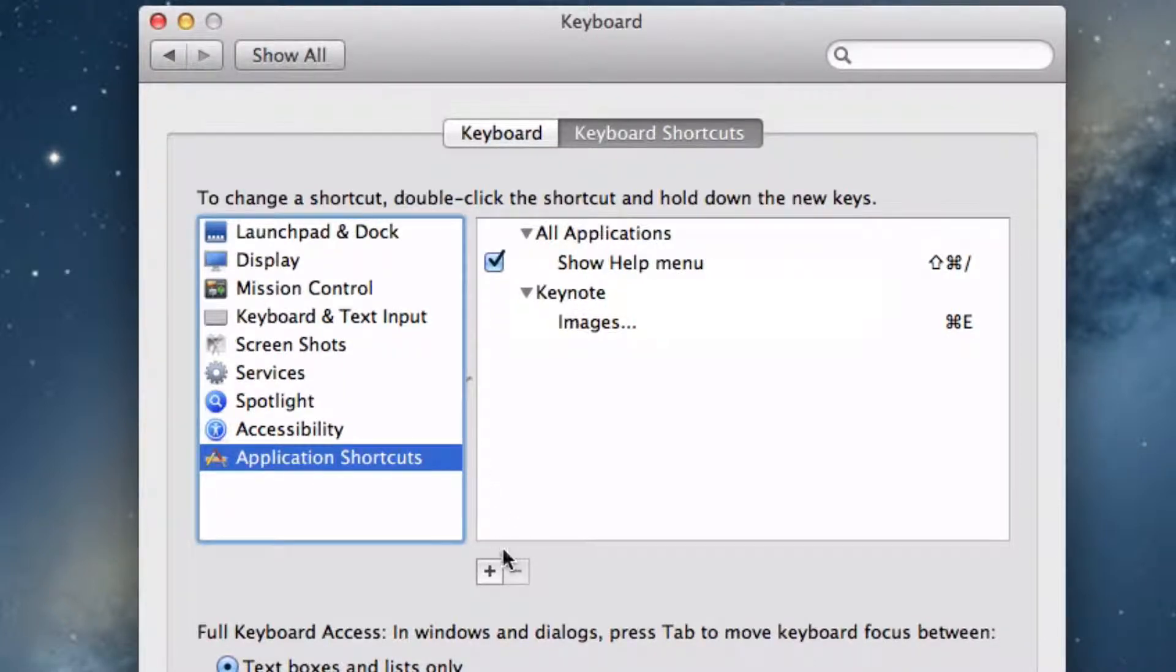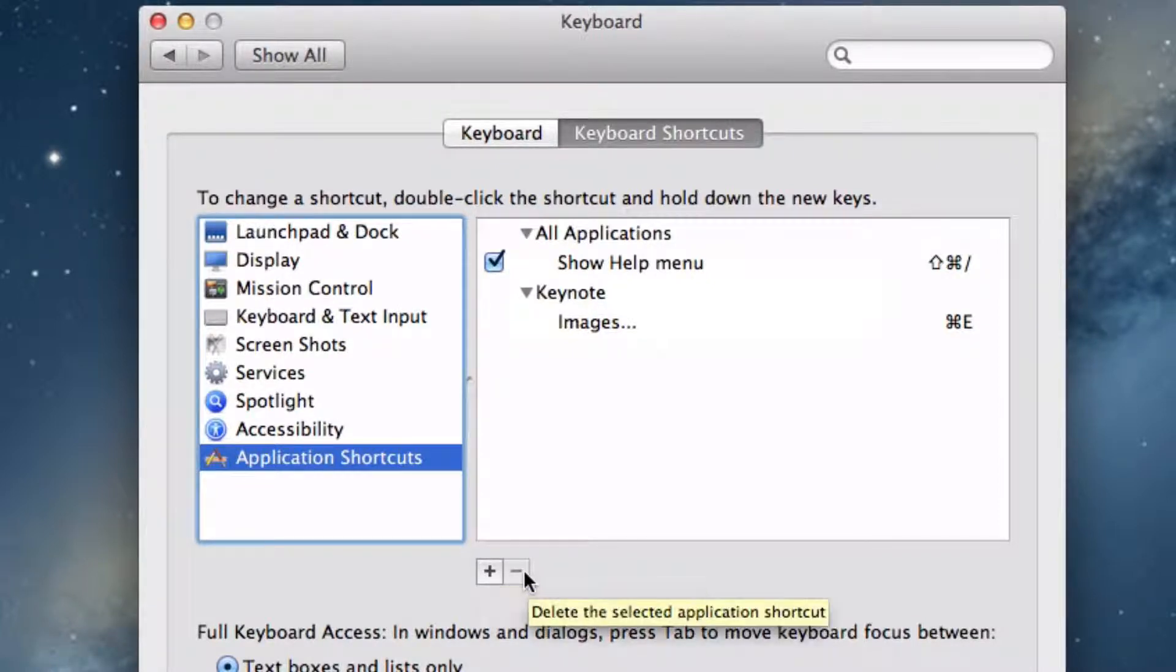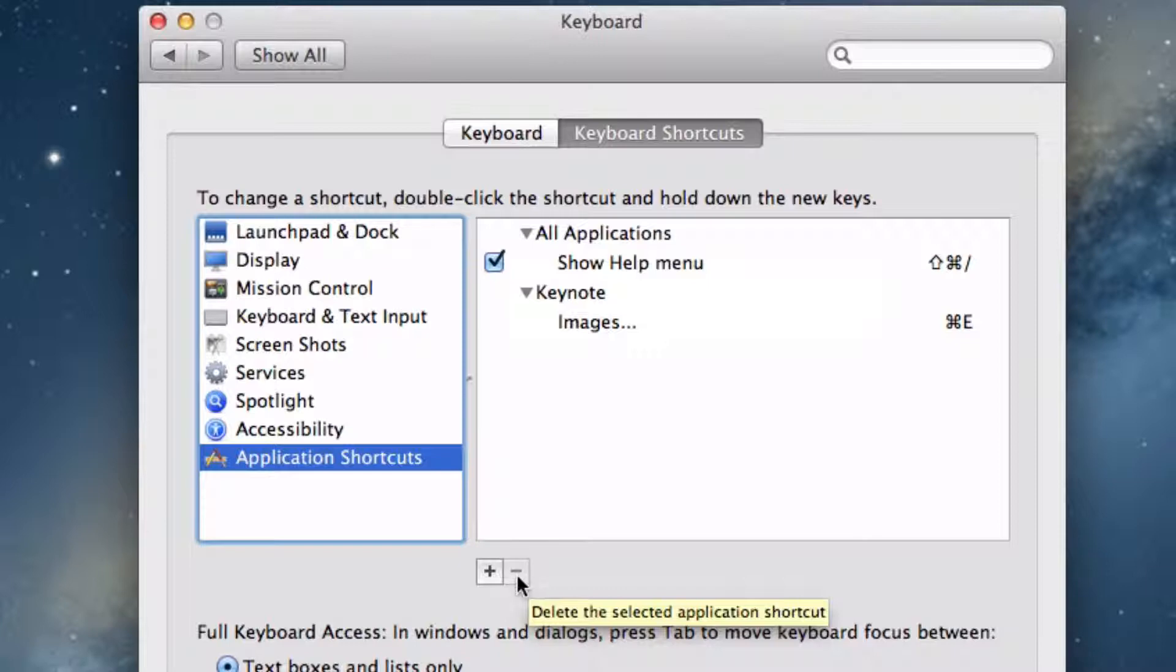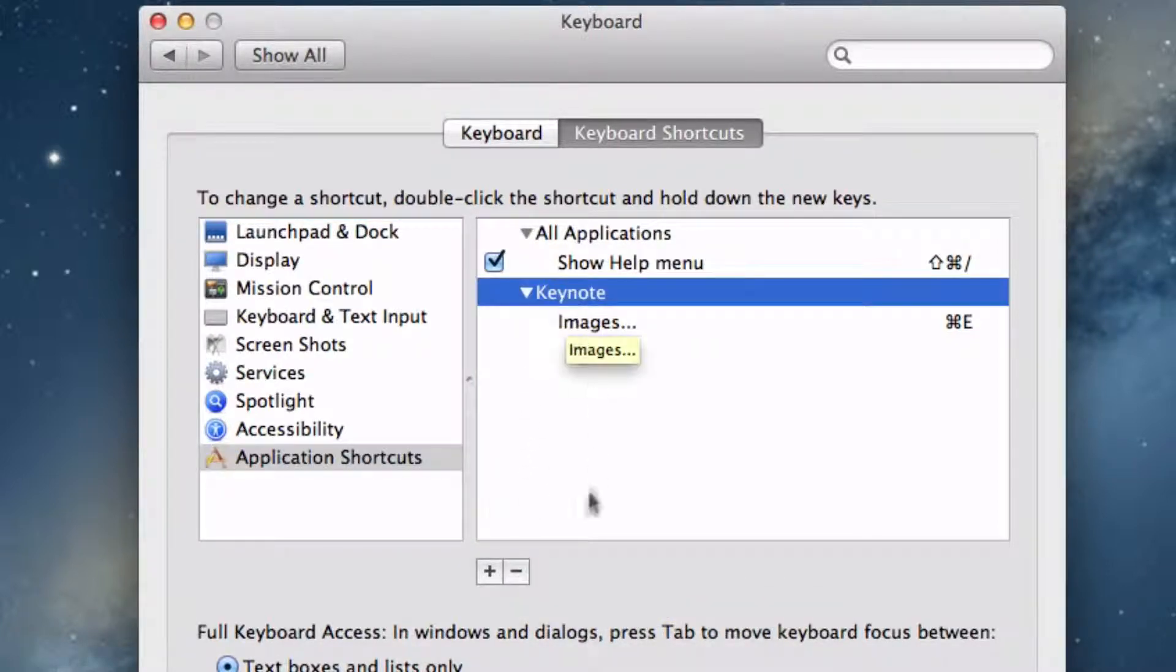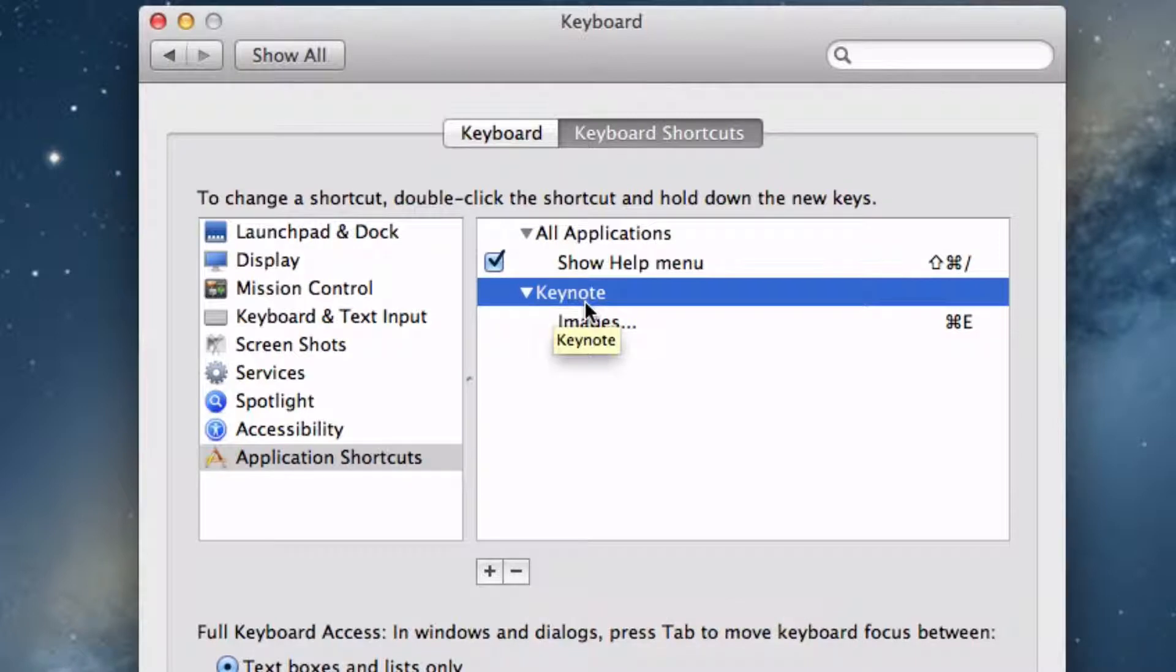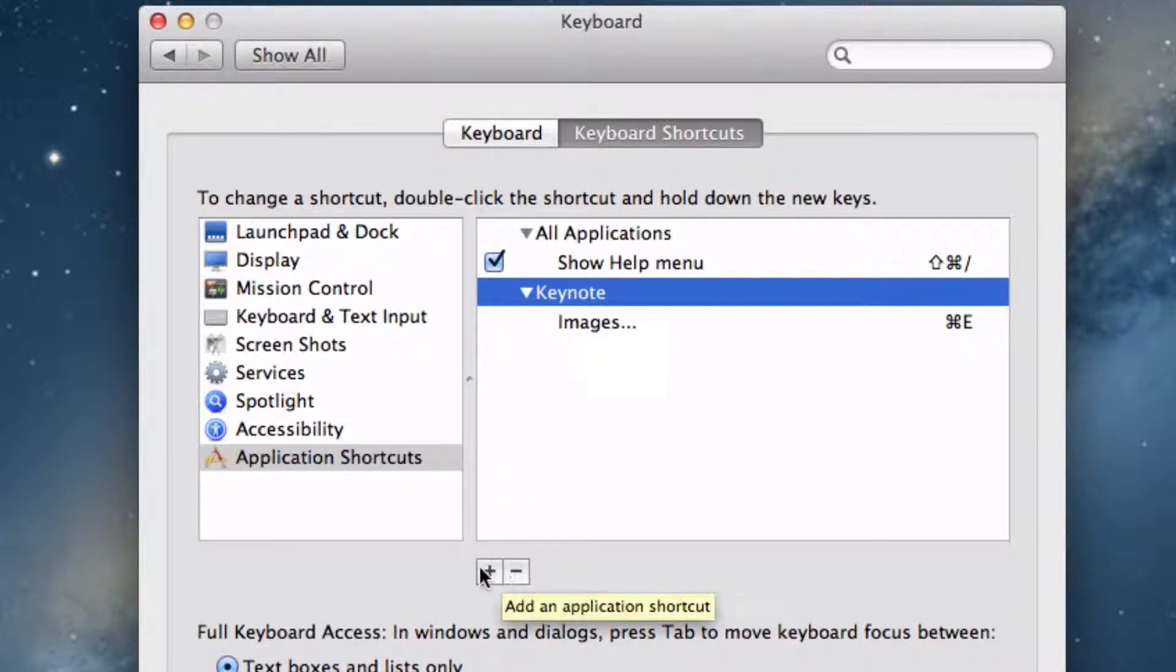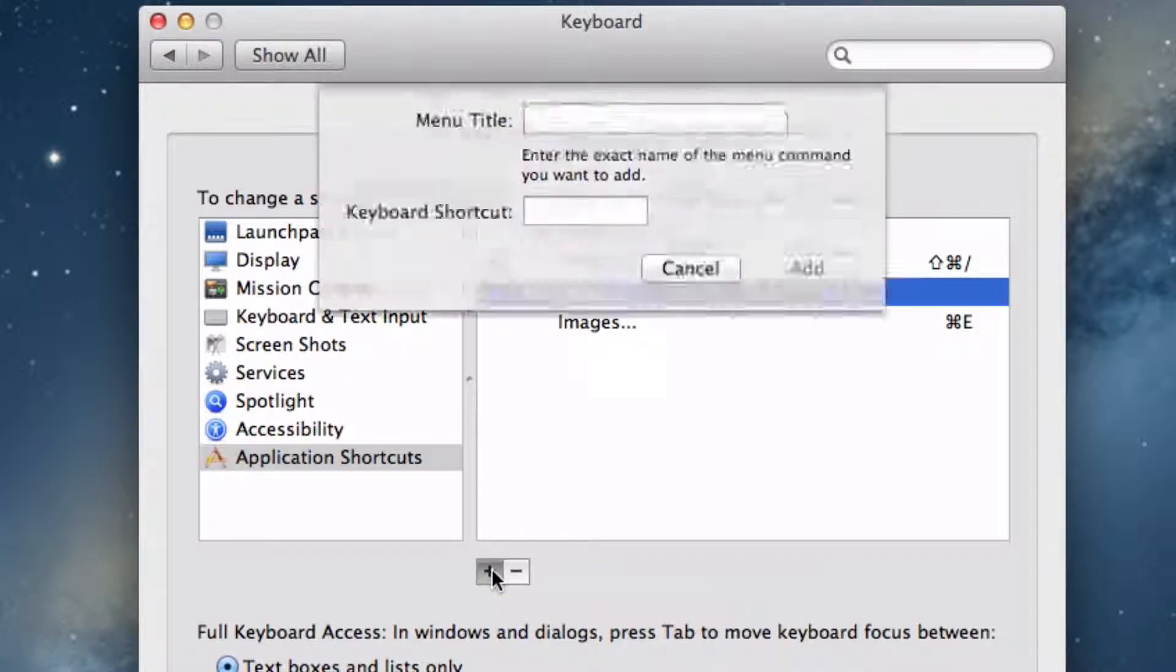To add an Application Shortcut, you want to press on the Plus button. To remove an existing keyboard shortcut that you added, you want to press the Minus button when you have one selected, such as Keynote, which I added earlier. So to add an Application Shortcut, just press on the Plus button.